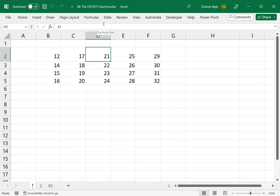The OFFSET function is probably one of the most powerful lookup functions you will ever use in MS Excel. It can almost replace VLOOKUP, Index Match,